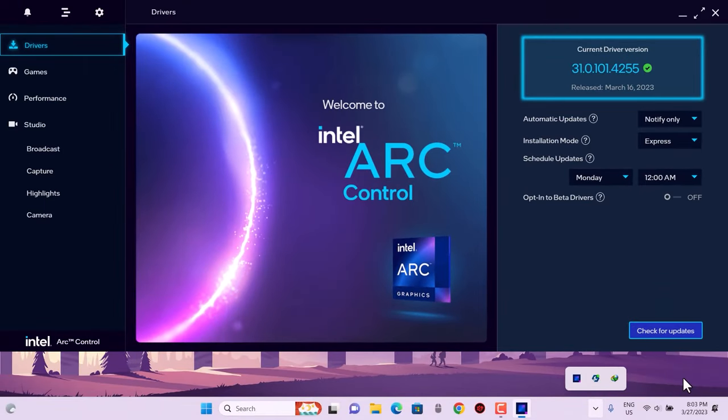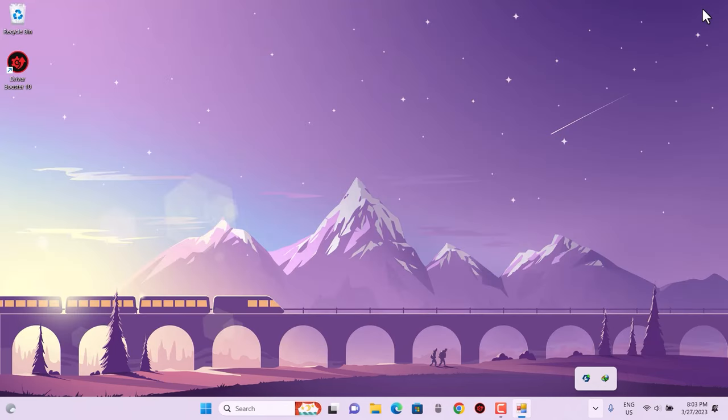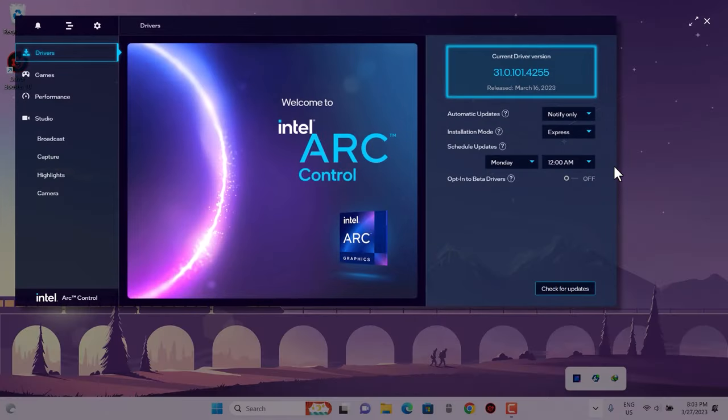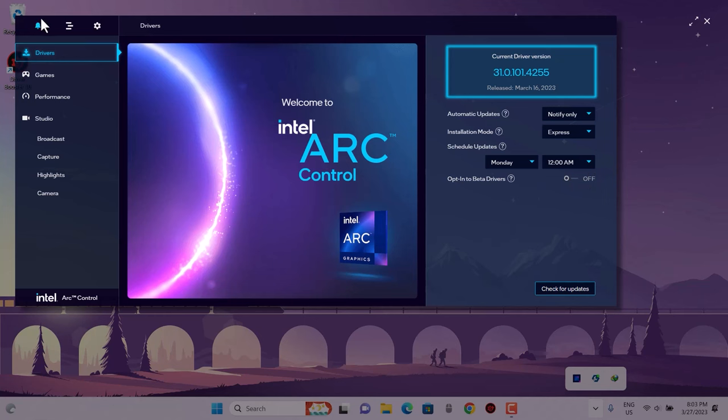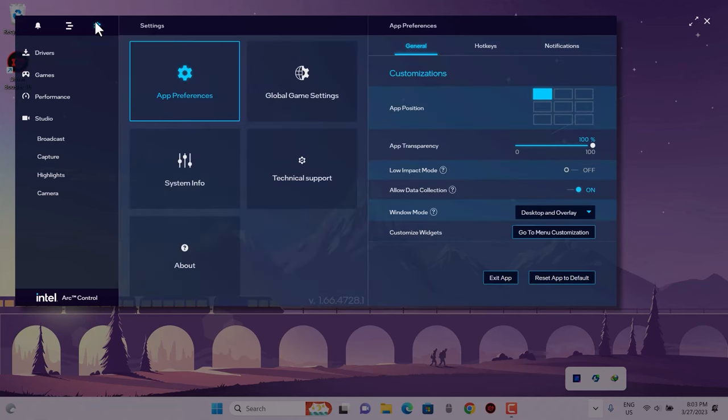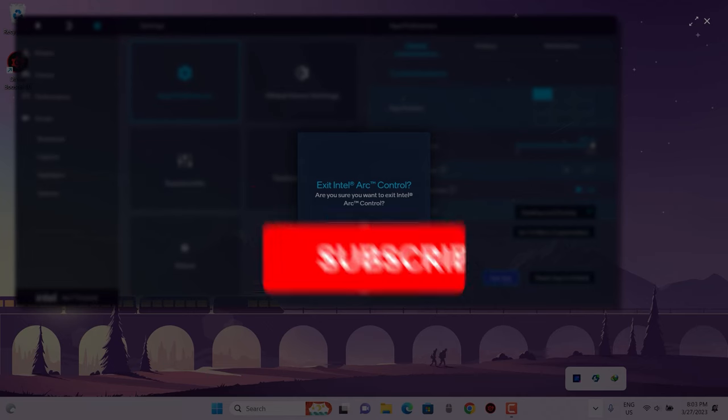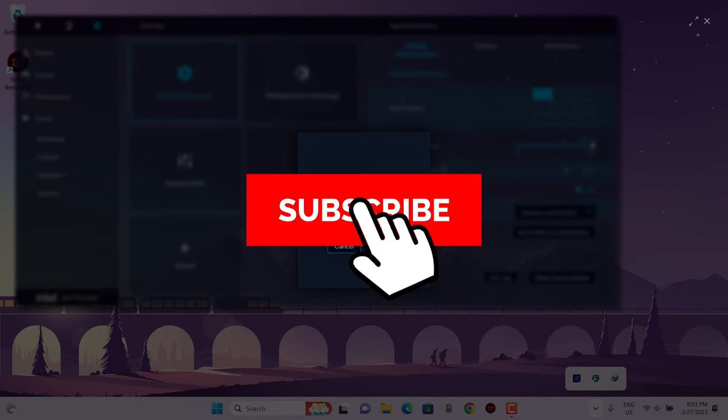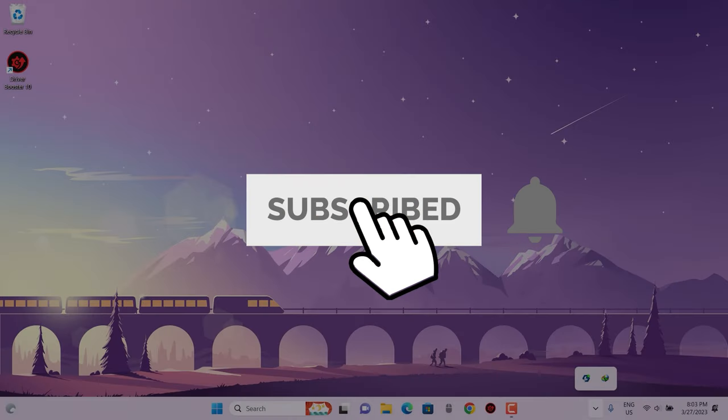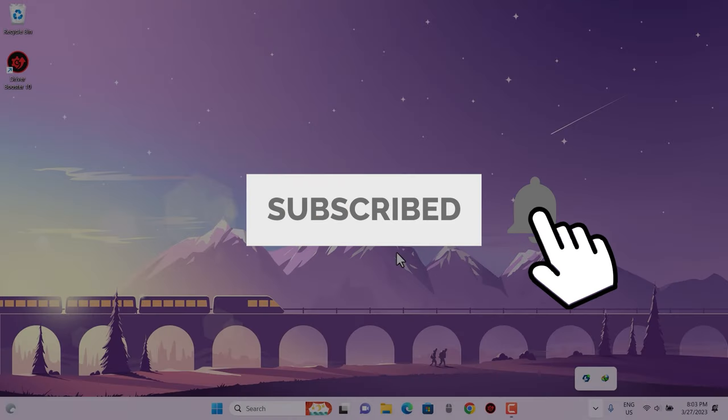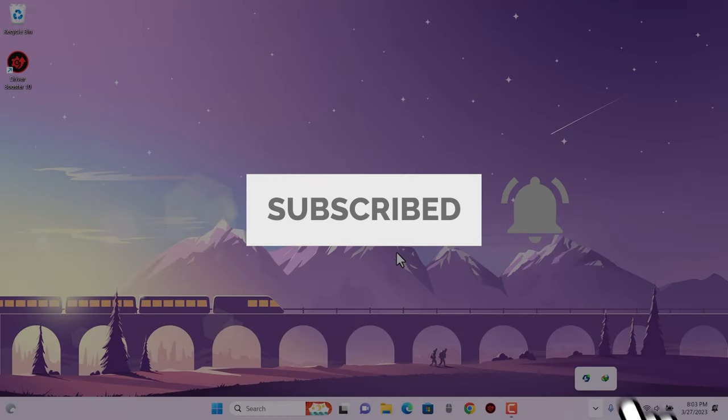I hope this is really helpful and you don't have to indulge in anything complicated. Just download this Arc Control using the official website, which is given in the description down below. Later on, you can just quit and you don't have to run it on startup. You just have to use it whenever you feel like you need to check for the latest drivers. Thanks for watching, I'll see you guys in the next video. Have a great day, bye bye.